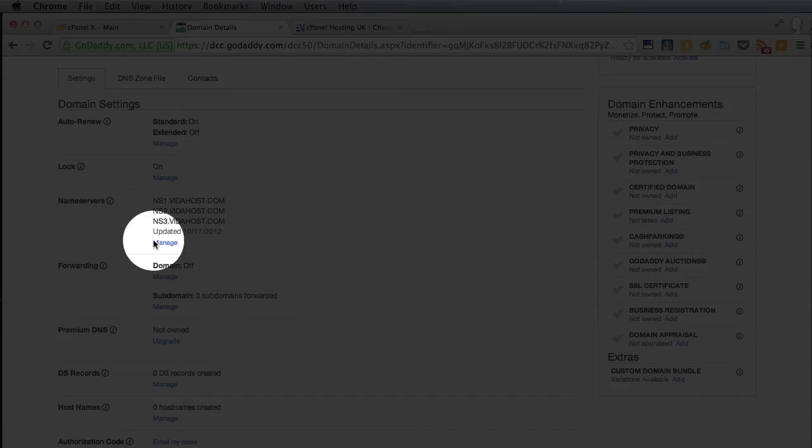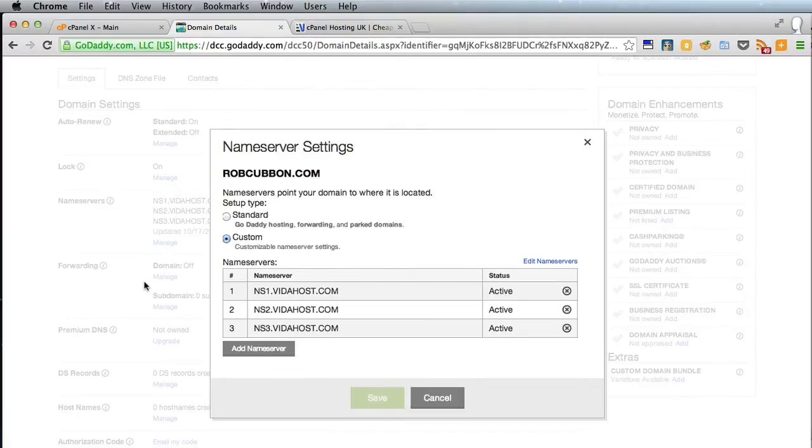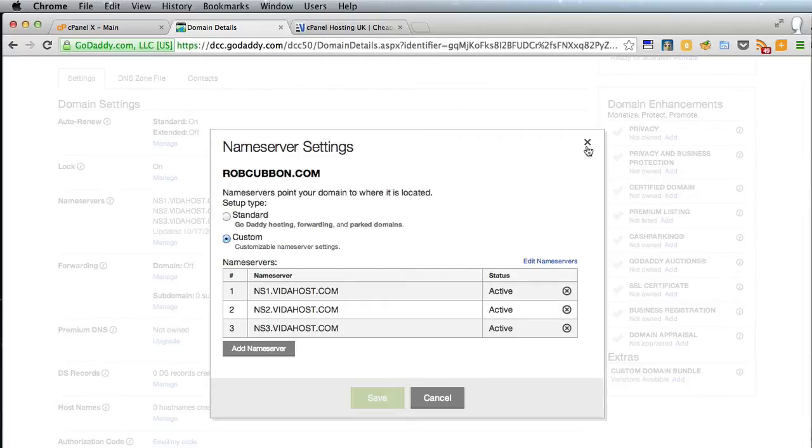You can put them in lowercase as well as uppercase—they just happen to be uppercase here. If you wanted to change them, you just click on Manage and here you click on Edit Name Servers. But this interface will be different. GoDaddy changes it every six months and it will be different depending on the domain name registrar you use.